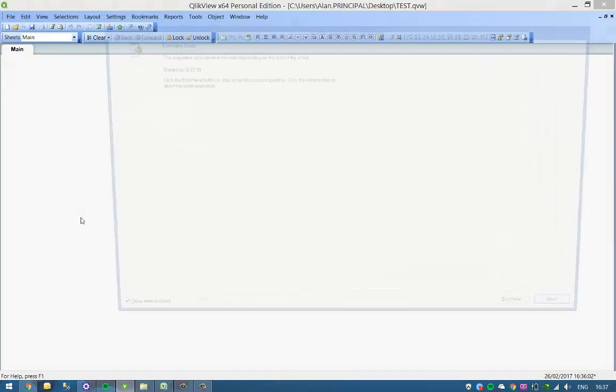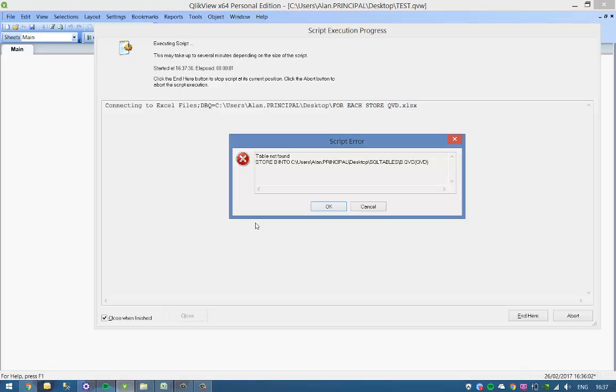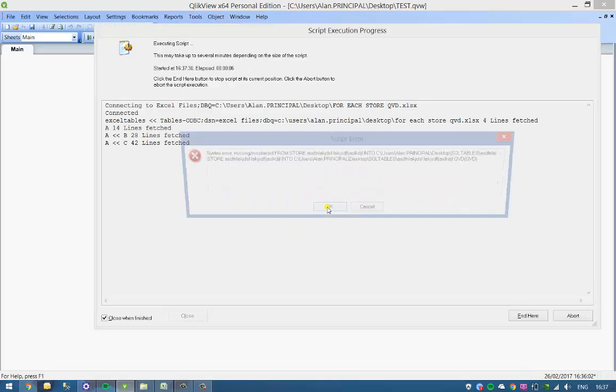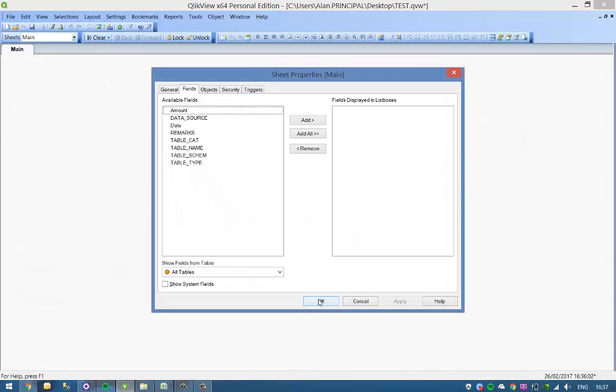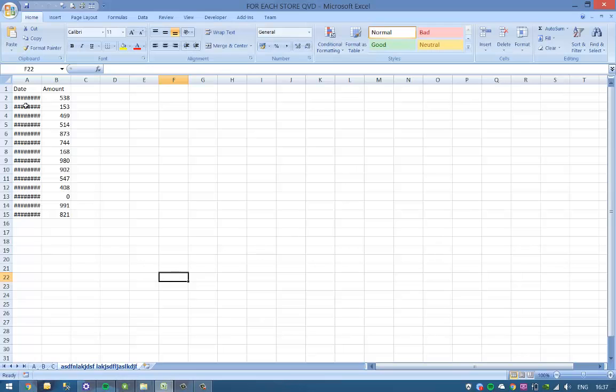Now if we reload that, see we get an RMS table not found, and the reason for that is because all the fields are the same, date and amount in each.